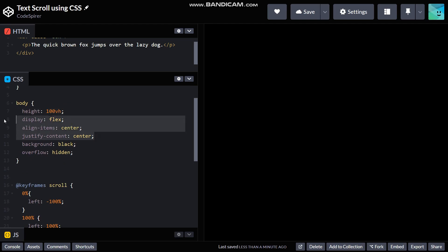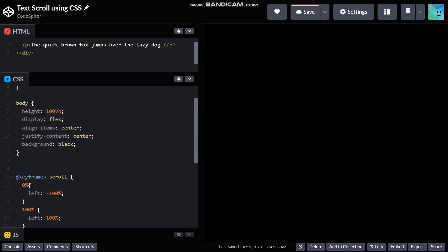Everything centered. I don't need overflow hidden right here, and then I've given a background of black. Alright, now let's start styling our box.